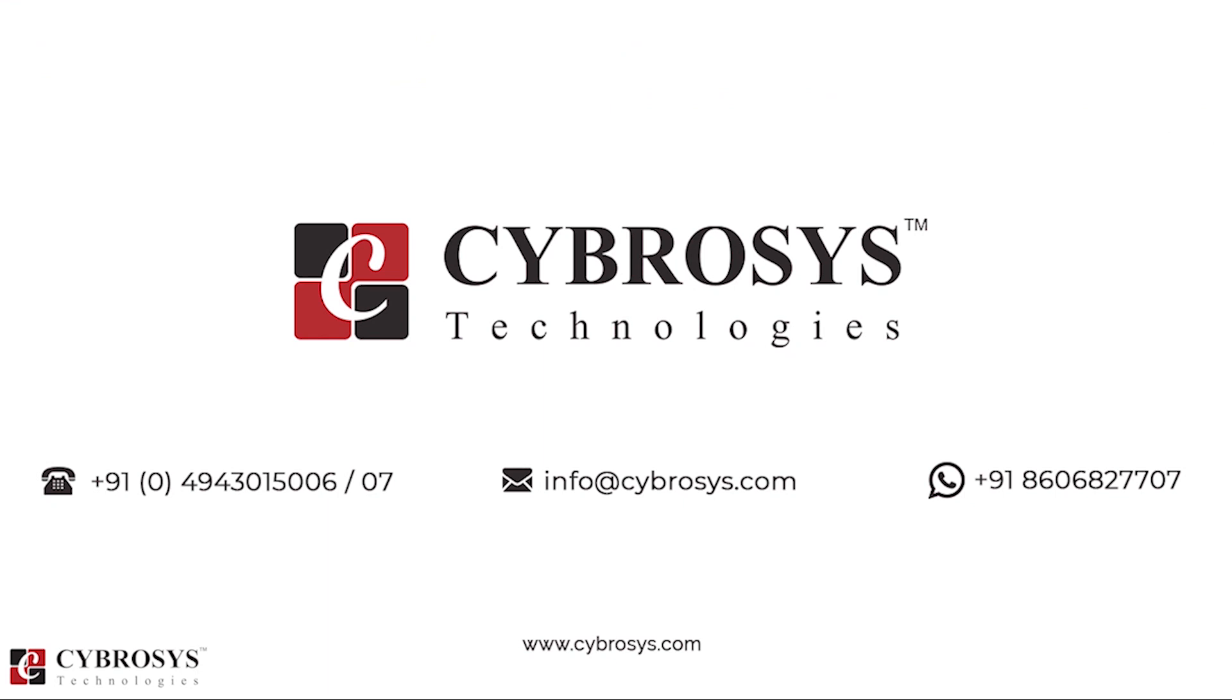If you are interested in knowing more about this or looking for any Odoo implementation or customization in your business, drop your request to info@cybrosys.com.